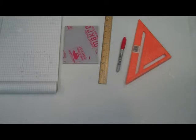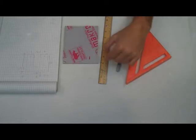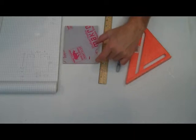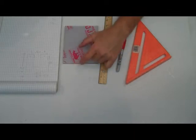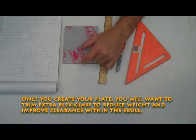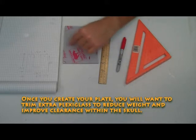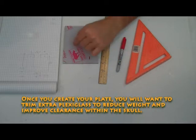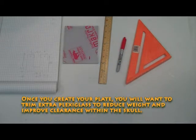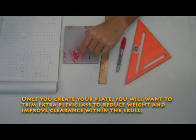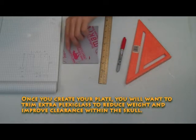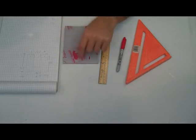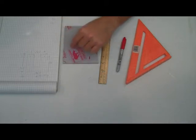So we're going to end up with a square piece of plate that is two and a half inches by two and three quarter inches square. And then we're going to cut a little notch out of the center of them to provide some clearance in the middle of the skull.